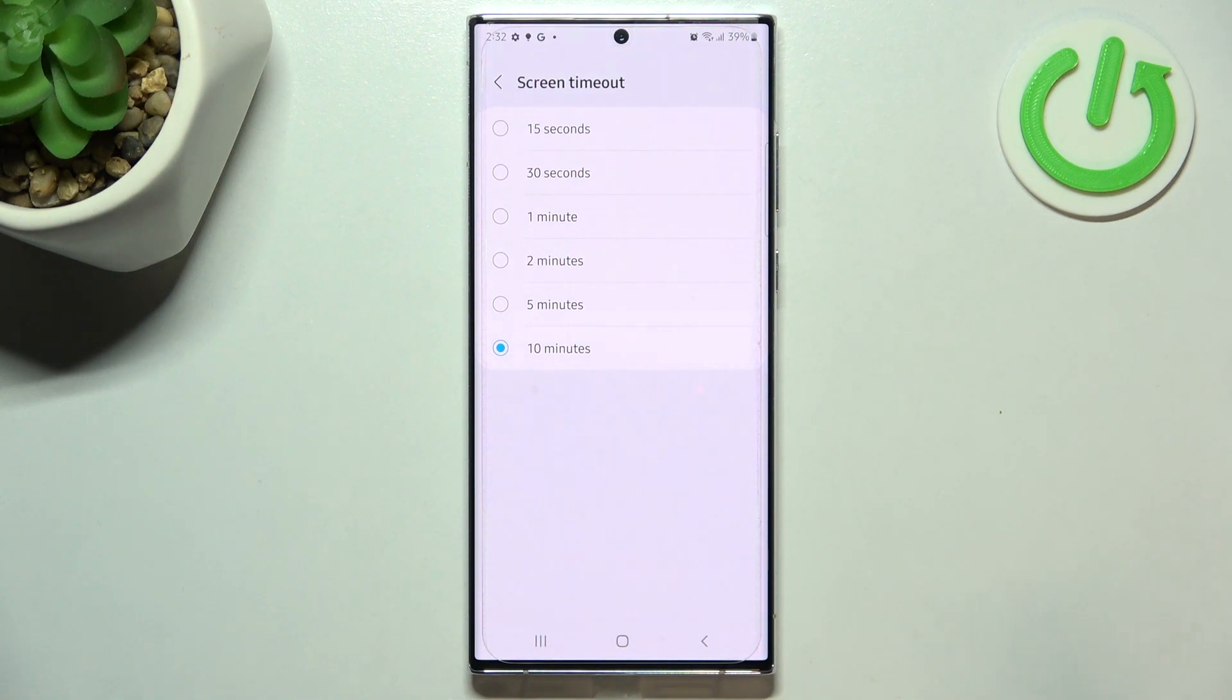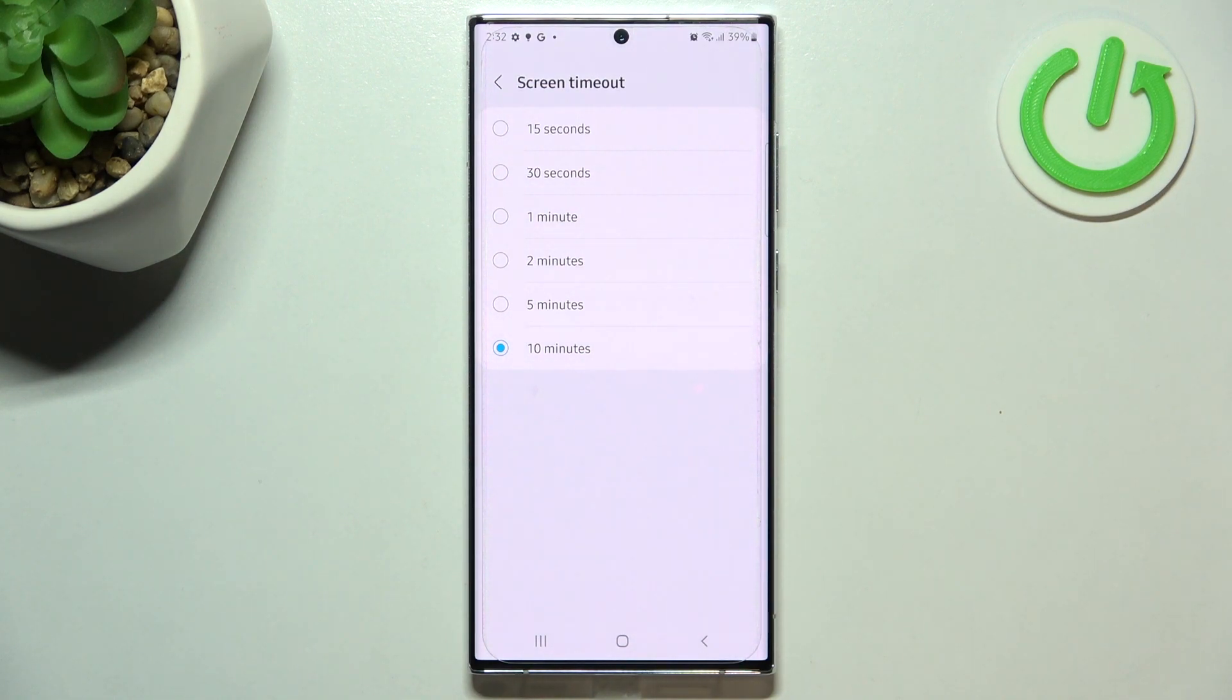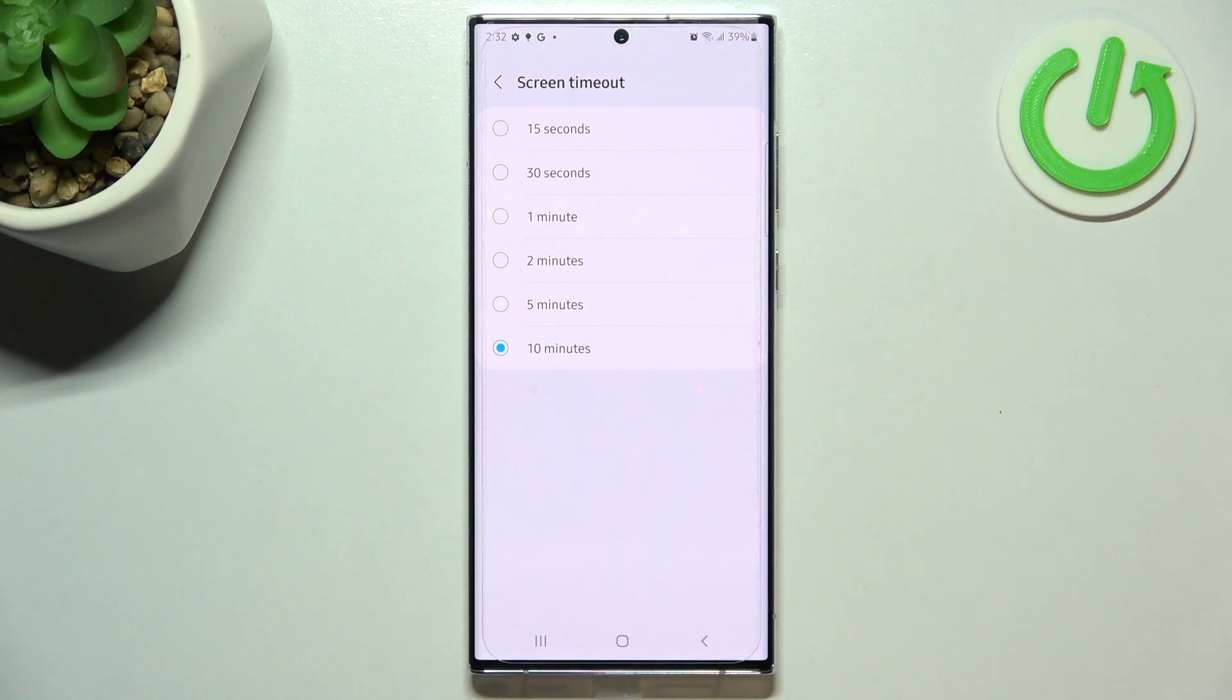We can set either 15 or 30 seconds, or 1, 2, 5, or 10 minutes, which is the longest option. If you'd like to change it, all you have to do is simply tap on the one you'd like to use.